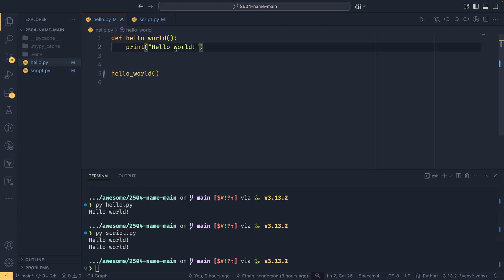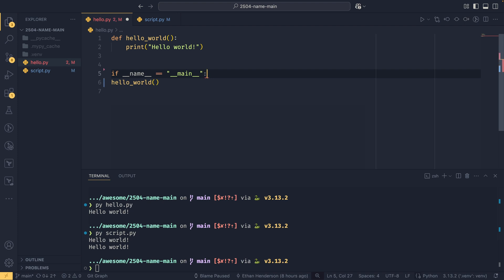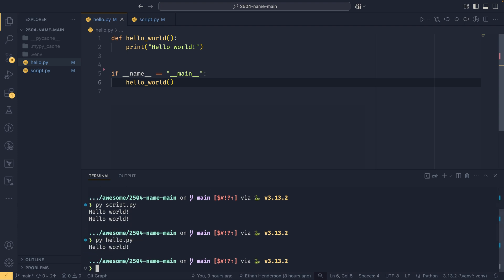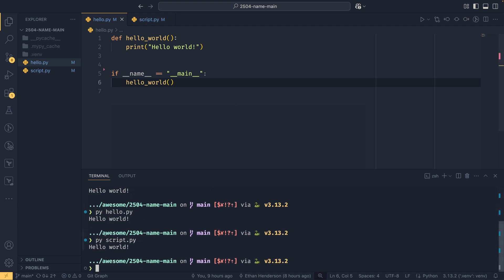So if you go back to the hello.py, we can simply say if __name__ equals __main__, and then if we tab that in, we can now run py hello.py, and it runs just fine. But now if you run script.py, it will only execute it once.